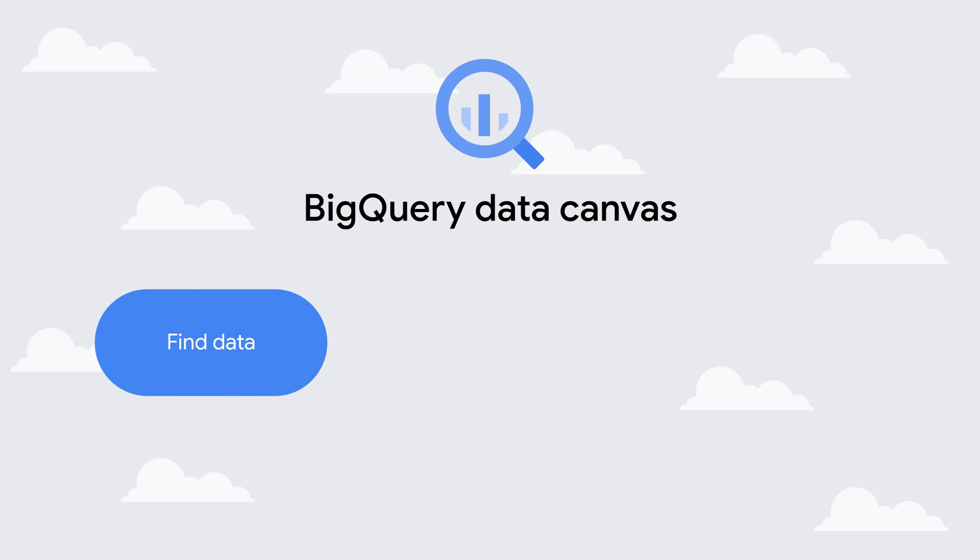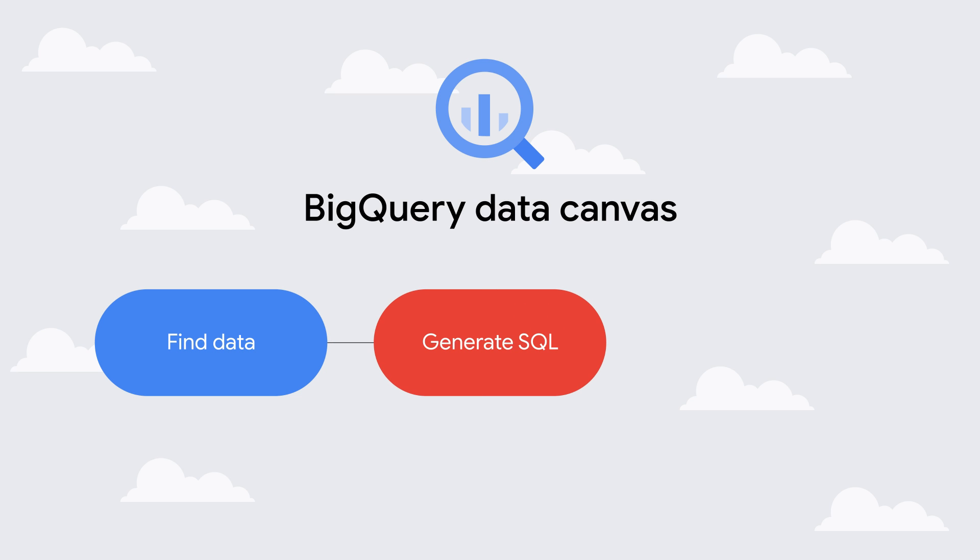First, it brings keyword and natural language search to find their data assets. It also generates SQL from provided natural language prompts and automatically generates data visualization with additional insights, all within a consistent UI.